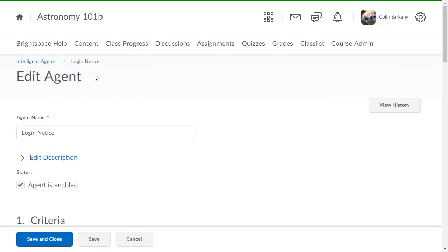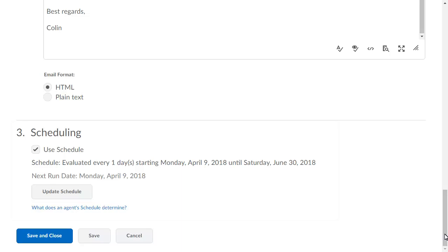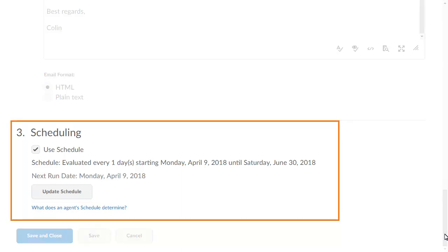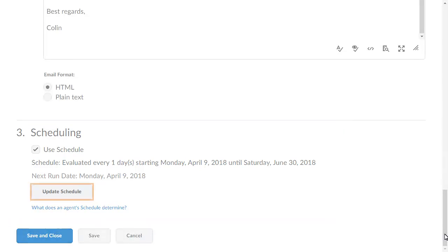Navigate to Scheduling. The Scheduling section outlines the agent's frequency as well as the duration of the agent's recurrence.